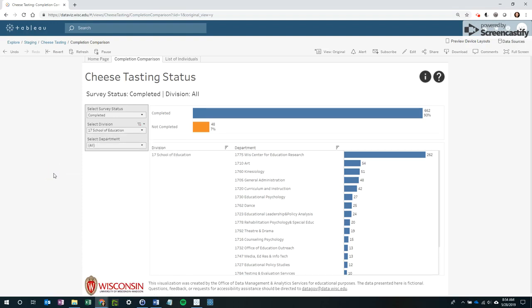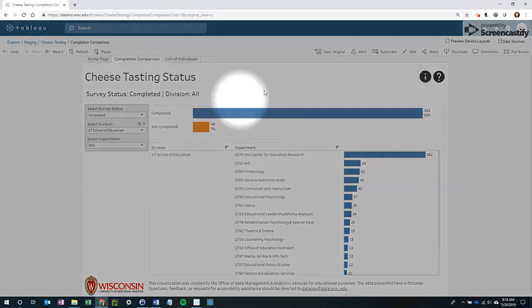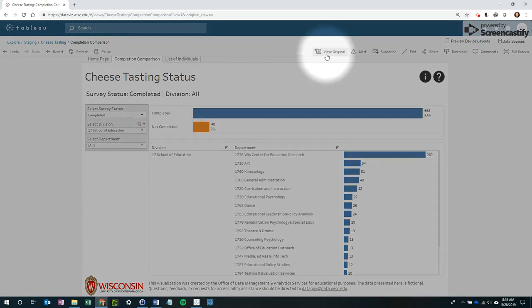Now when we go to the name of the view, you'll notice that it contains an asterisk. This indicates that the dashboard was changed from its original state.